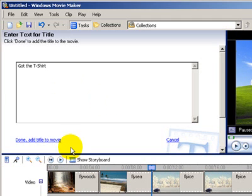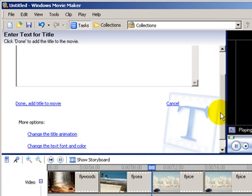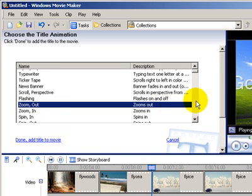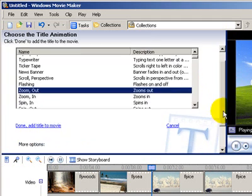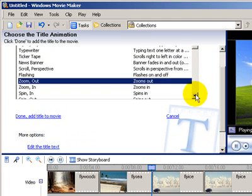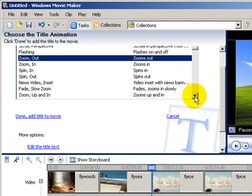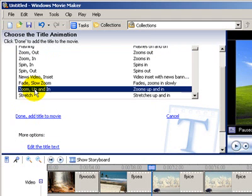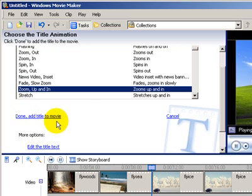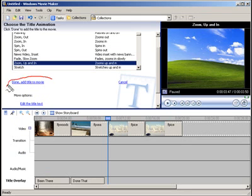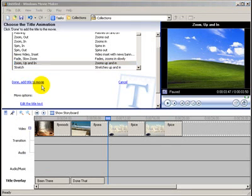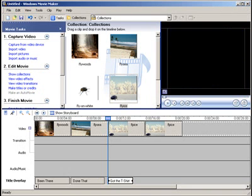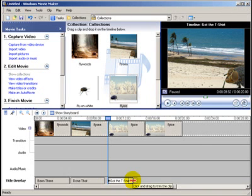Okay, and let's scroll down. Pick an animation and let's see if we can find something interesting. Okay, we'll use Zoom Up and In. There we go, got the T-Shirt. Alright, once you've finished, just click over here. Done and add to the movie and the title is added to the movie.